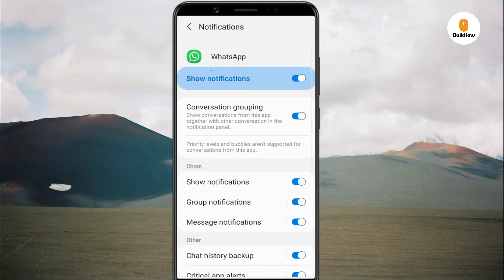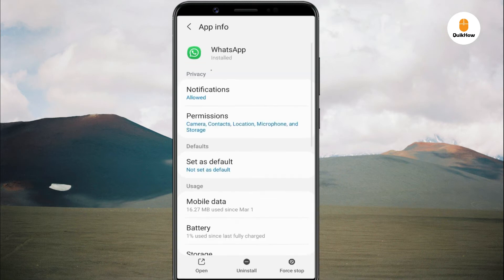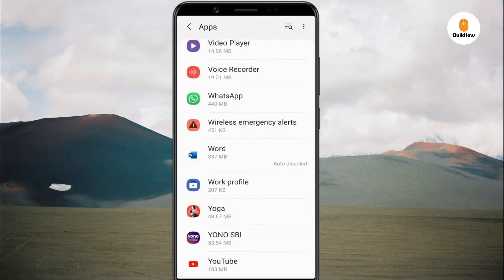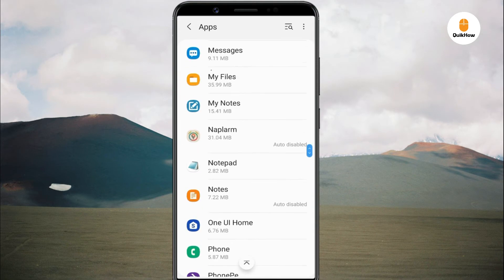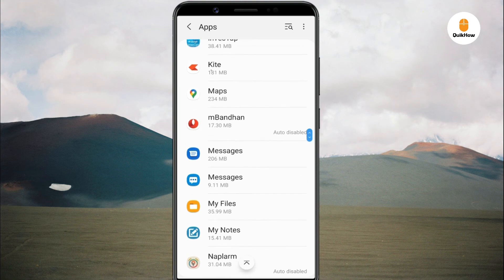Similarly, you can set a different tone for WhatsApp group messages. Use the same steps to change the default notification tone for other apps like Gmail, YouTube, Messages app, etc.